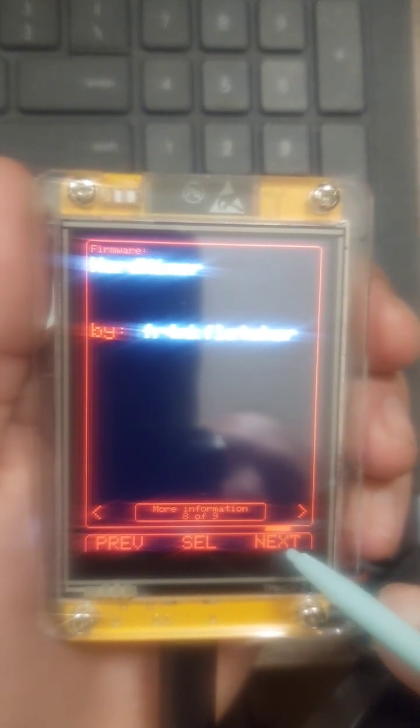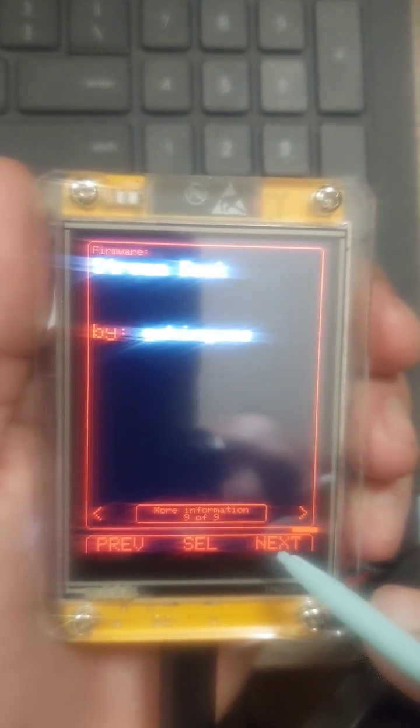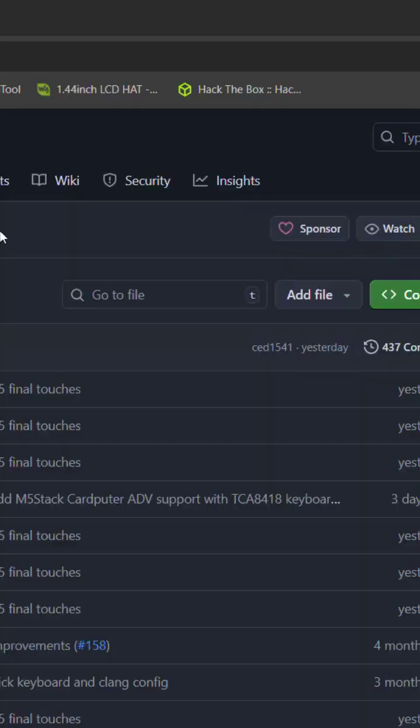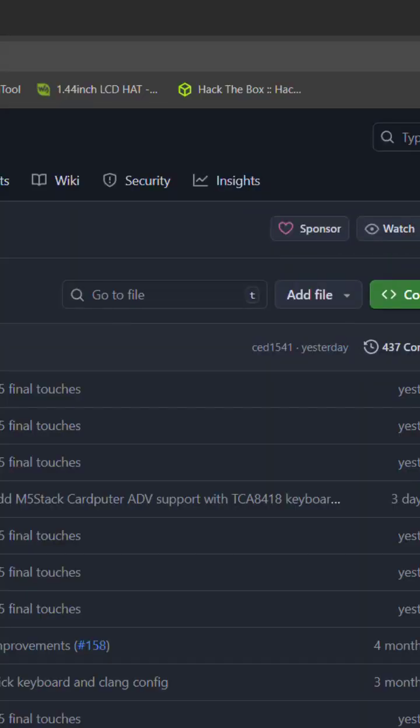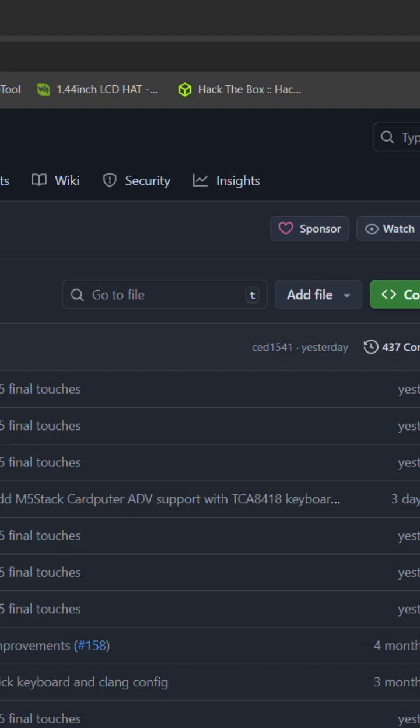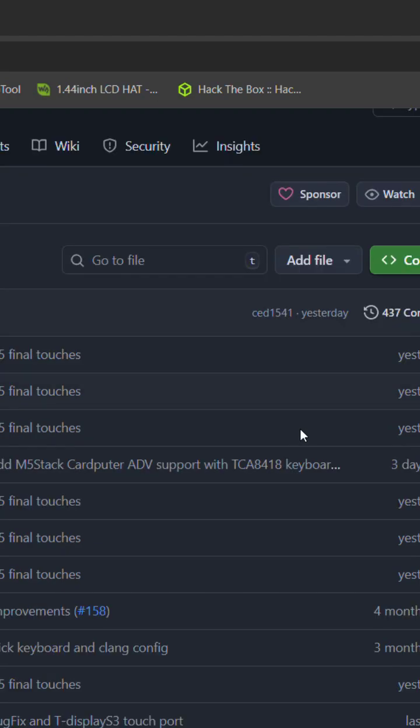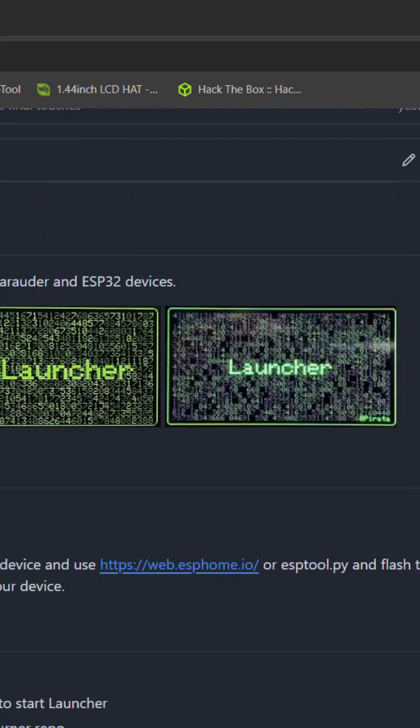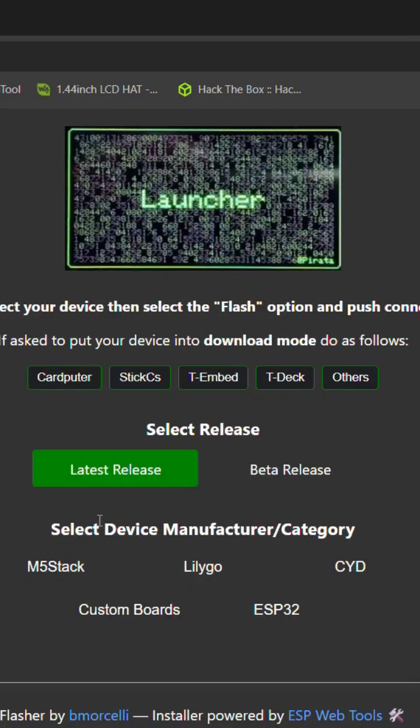So first thing we're going to do is head over to GitHub, and then we're going to drop them a star to show some love. Then we're going to head down to the flasher.